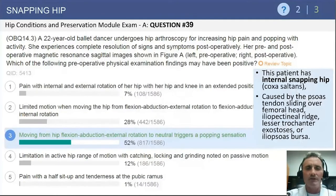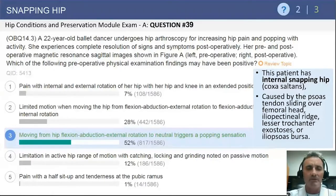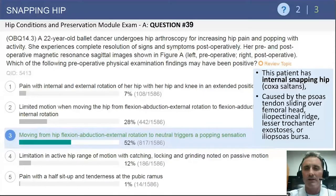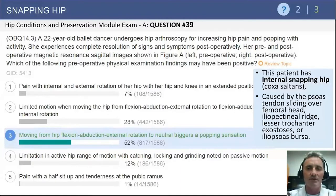The physical exam question asks about the preoperative examination. The correct answer is a test where we bring the hip into flexion, abduction, and external rotation, and then the hip is extended and internally rotated. For internal snapping hip, that should elicit pain in the groin as well as reproduce the patient's snapping. Internal snapping hip represents the psoas tendon gliding over the femoral head, iliopectineal eminence, or other structures about the anterior hip.